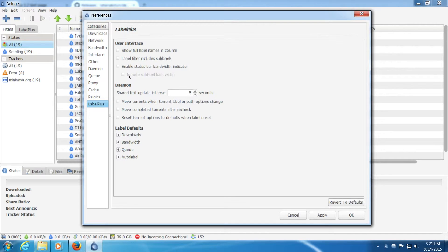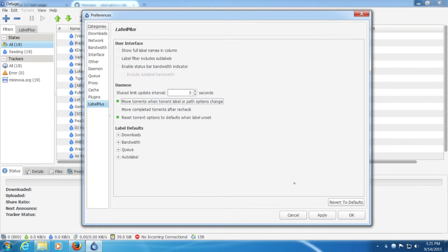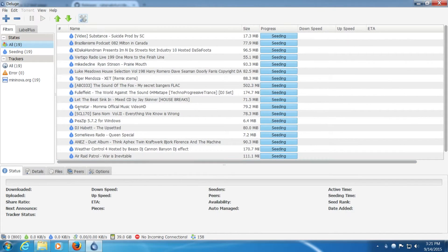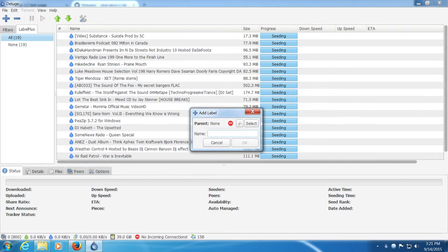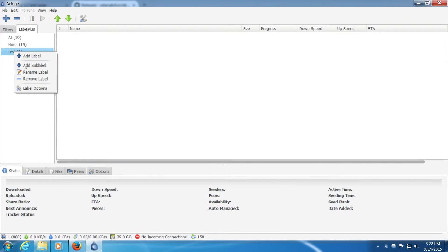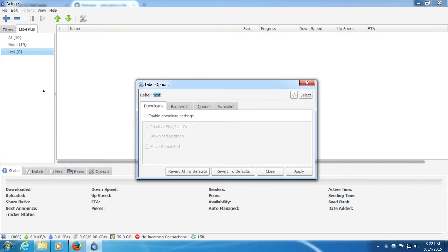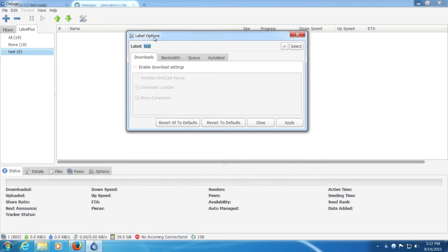And it shows up here as you can see a new option as well up there. This is what makes Deluge so good compared to other clients.